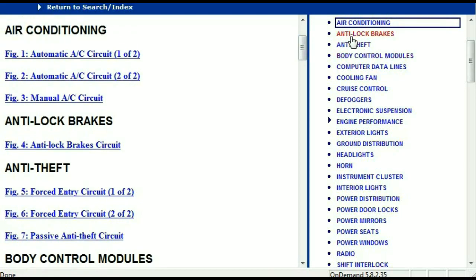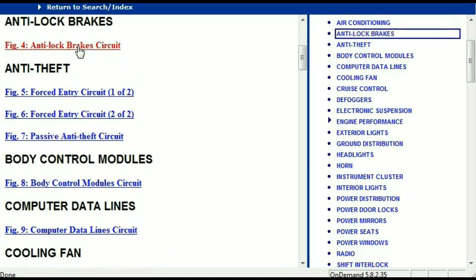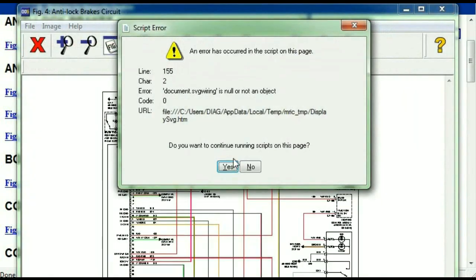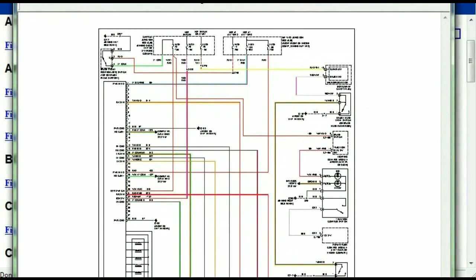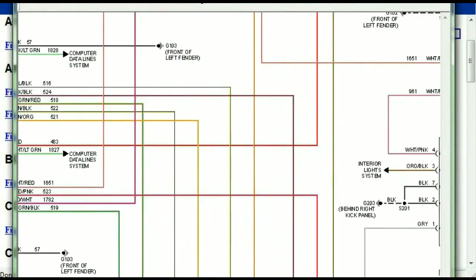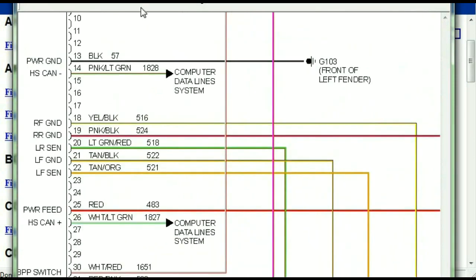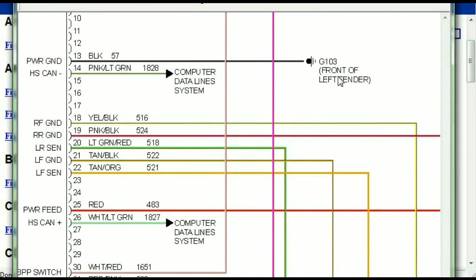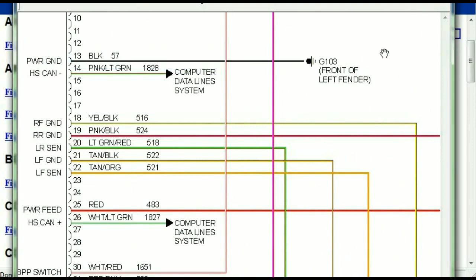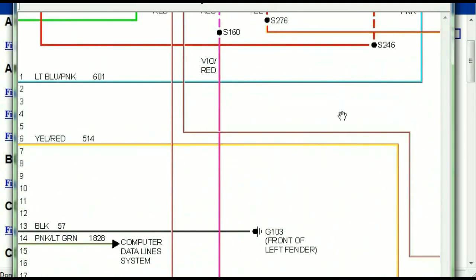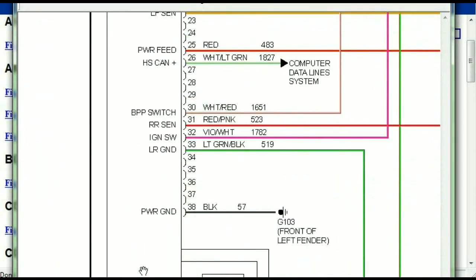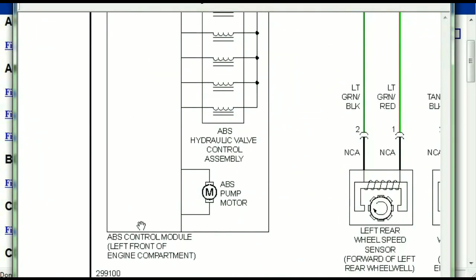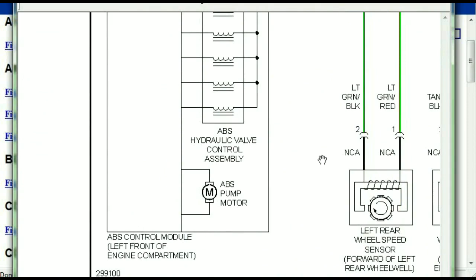I'm just going to open the anti-lock brakes so you can see how it's going to look like. As you can see right here, all wires are being represented in color, and the exact colors you are looking at are going to be the colors of the wires which are within your vehicle. Here we can see that this is the ABS control module.